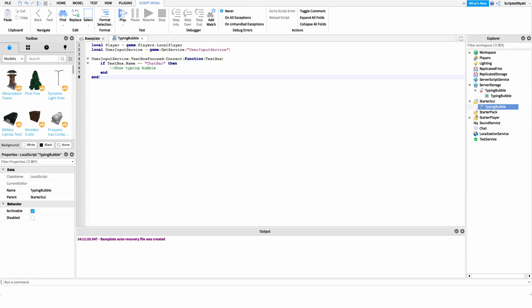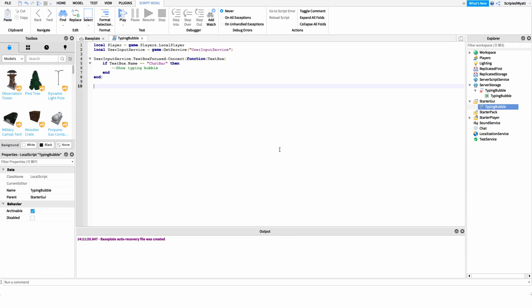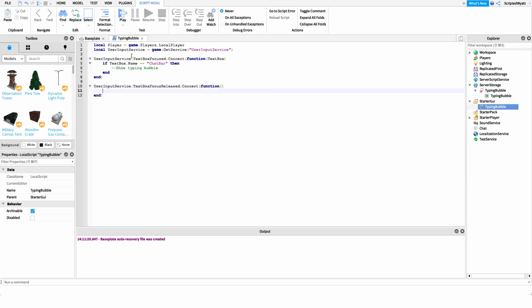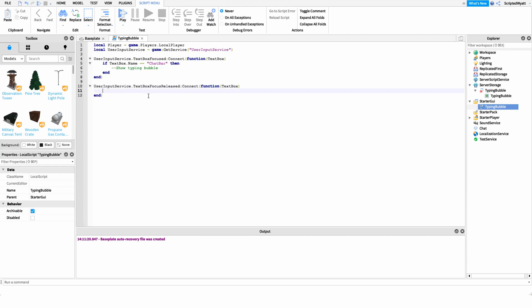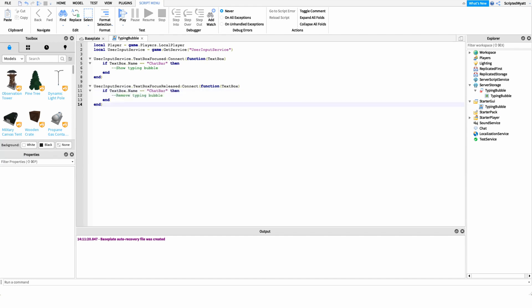Next we need code that fires whenever the player stops chatting. We hook into another UserInputService method: userInputService.TextBoxFocusReleased. We connect that to a function, grab the text box, and check if textBox.Name is equal to 'ChatBar'. If it is, we remove our typing bubble.